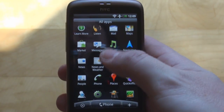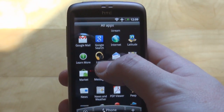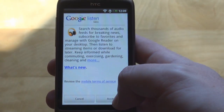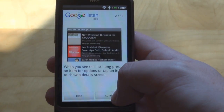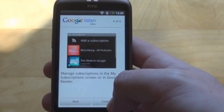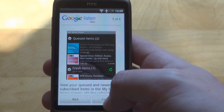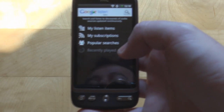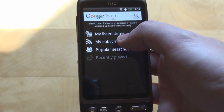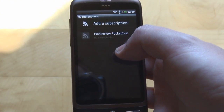Once you've installed the application, you can find it in your application menu. Launch it and it will bring up a short introductory tutorial, at the end of which it will ask you for your account. And this is the home screen of Google Listen.